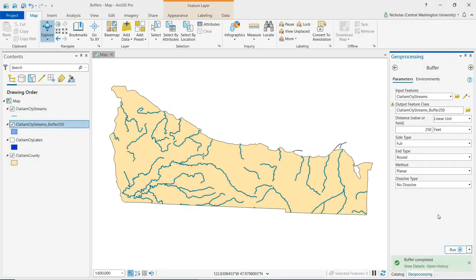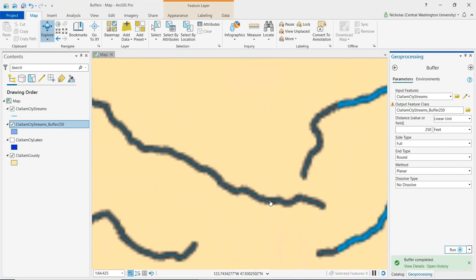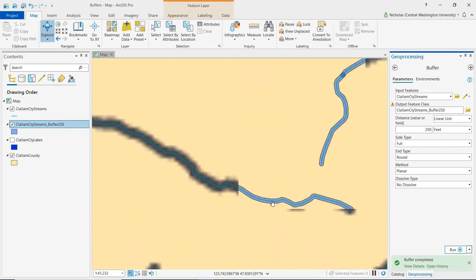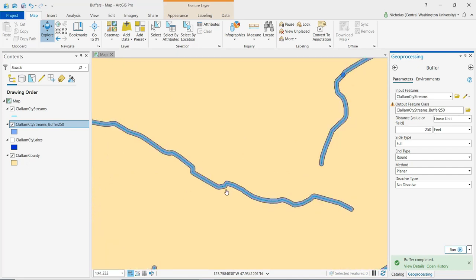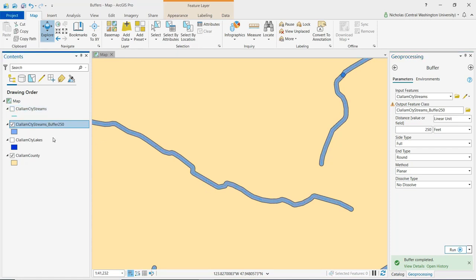And so the buffer's been created, but it may not be that noticeable unless we zoom in much further. And we can see that indeed a buffer has been created around each of these streams and rivers. So I'm going to turn off the streams layer so that we can better see the buffer. And so this is basically a new polygon that's been created surrounding each of these streams. So in other words, we've created a zone around each stream that is uniformly 250 feet all around the streams.